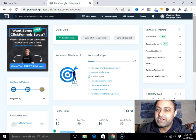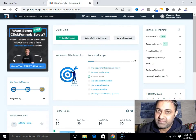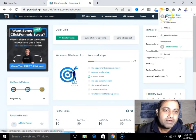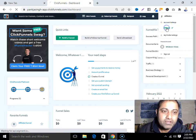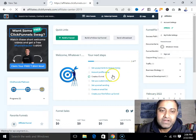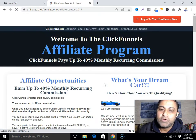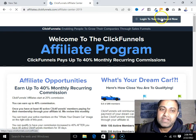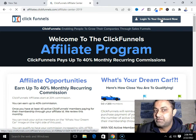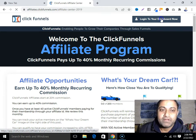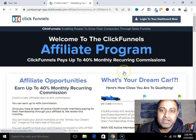As you can see, I'm logging into my ClickFunnels account. When you are just new as an affiliate, you are not allowed to promote ClickFunnels 14-day trial. You are not allowed — so how can you do that?